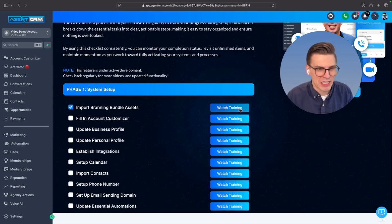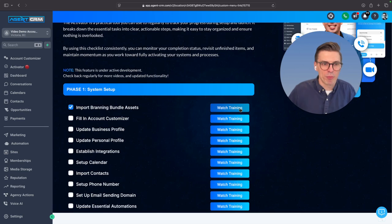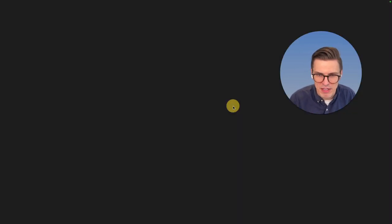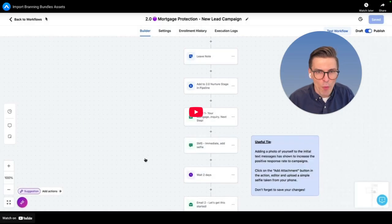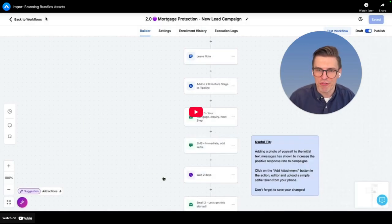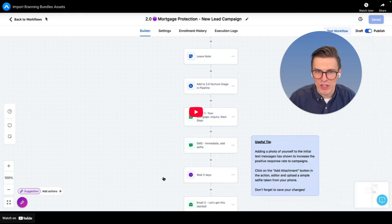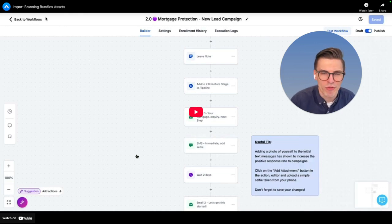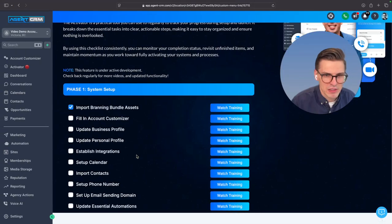So what you're going to do is you're going to click import branding bundle assets. What do I do there? Fill in account customizer. You're going to click and it's going to open the training video and you can follow along with each step that's laid out for you.